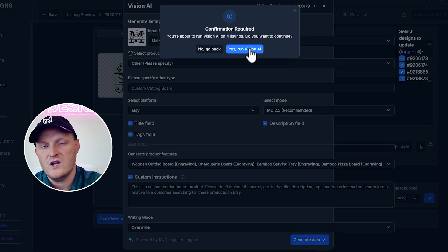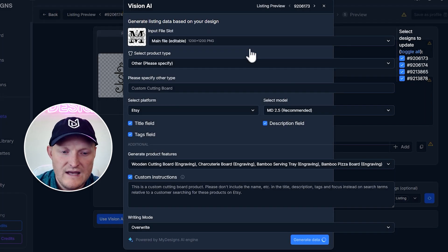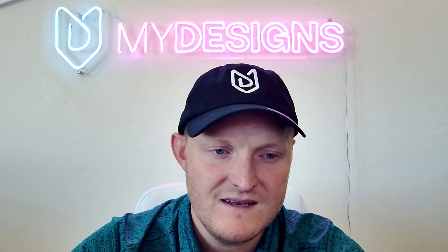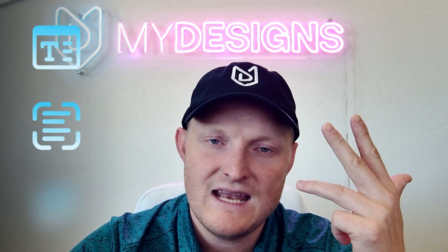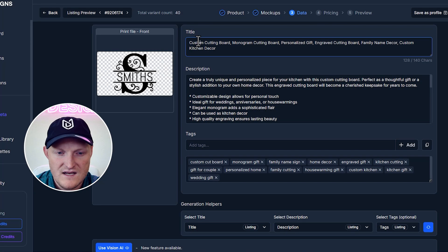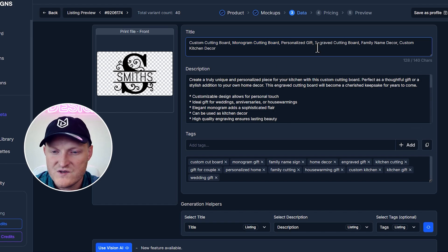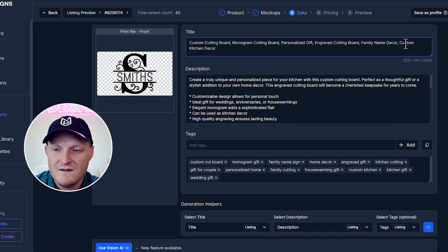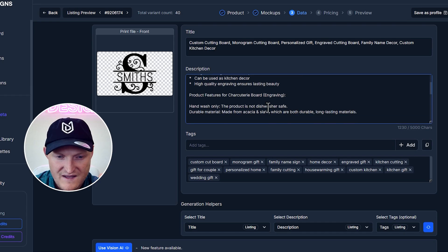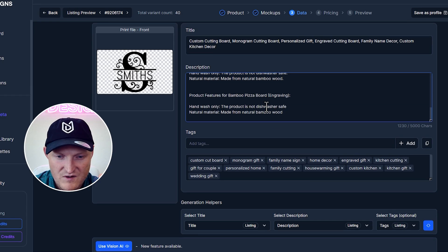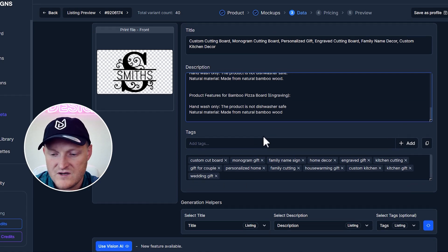So that's very basic. You can get much more creative with custom instructions, but let's see how that turns out. So it'll scan the design for all four of these listings and write our titles, descriptions, and tags. That's done. So Custom Cutting Board, Monogram Cutting Board. He's got the monogram here. Personalized Gift, Engraved Cutting Board, Family Name Decor, Custom Kitchen Decor. I think that's great.